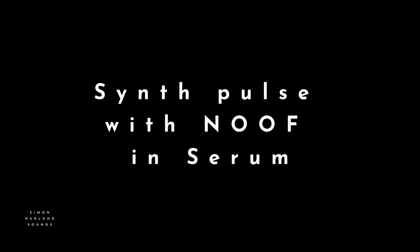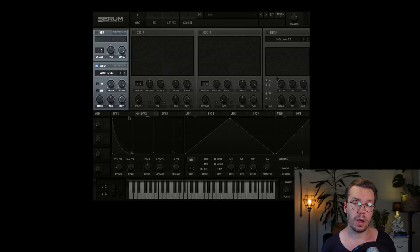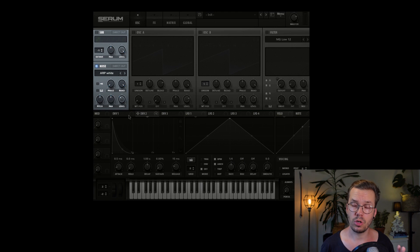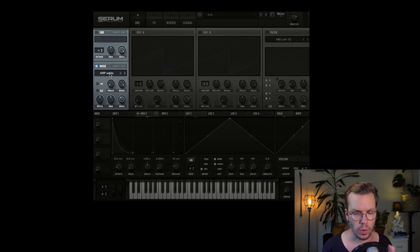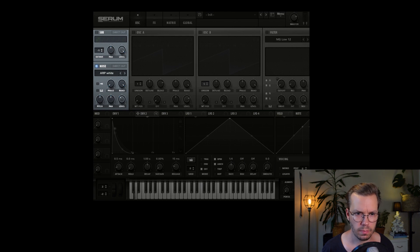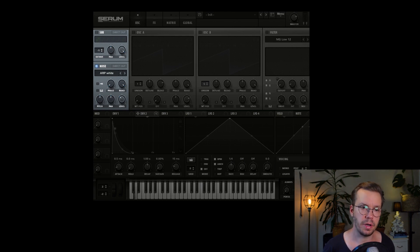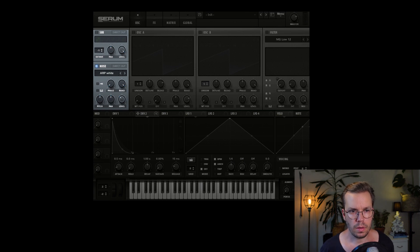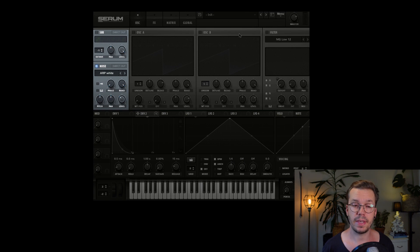So let's dive into Serum first and take a look at that. After Serum, we dive into Phaseplane, then Pigments and last but not least Vital. Alright, so let's follow the NOOF formula and start with the Noise Oscillator in Serum. I've chosen some white noise here. Just a small burst of energy on top there.